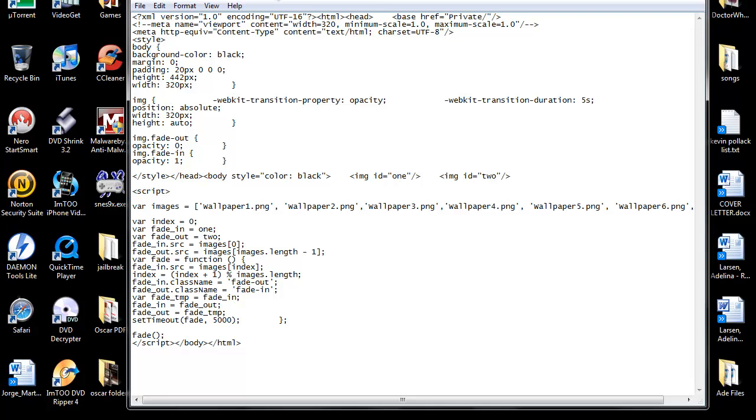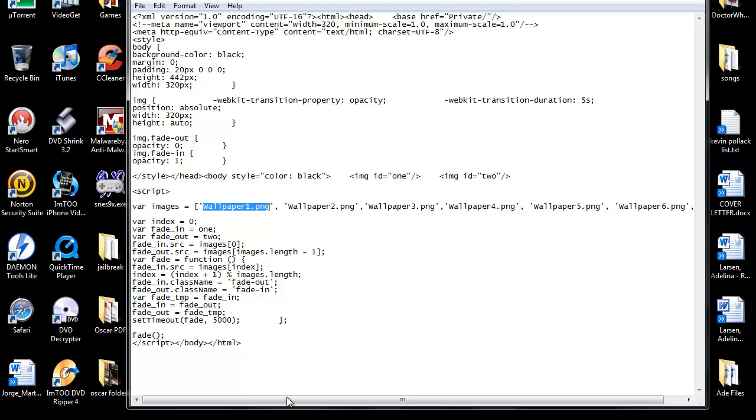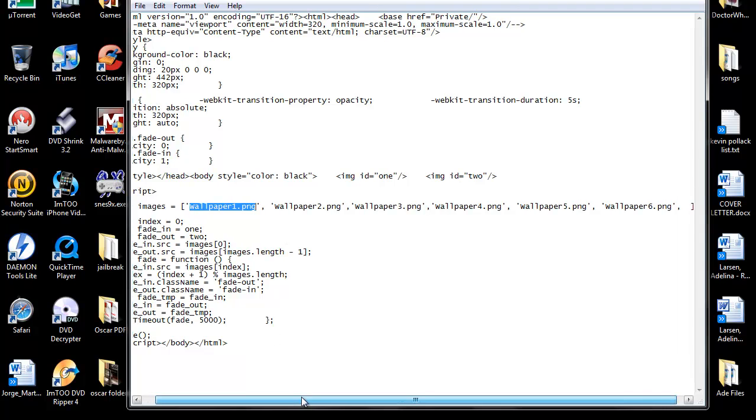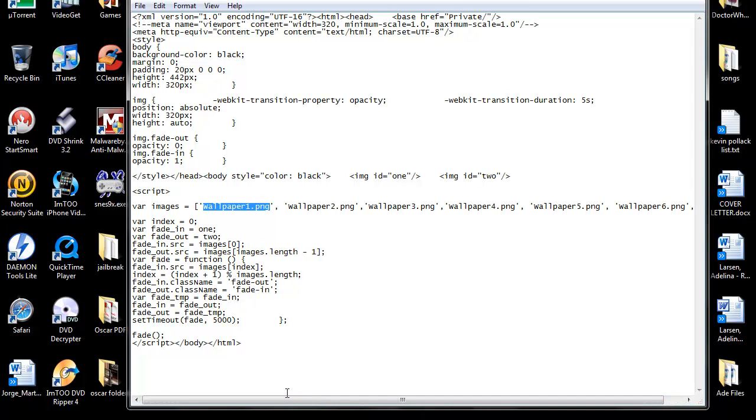From here, there isn't much you need to edit other than if you do not name your pictures wallpaper one, two, three, et cetera, you need to come in here and edit these and put whatever your pictures are named. And obviously if you don't have up to six or you have more than six, you will need to add or delete those.